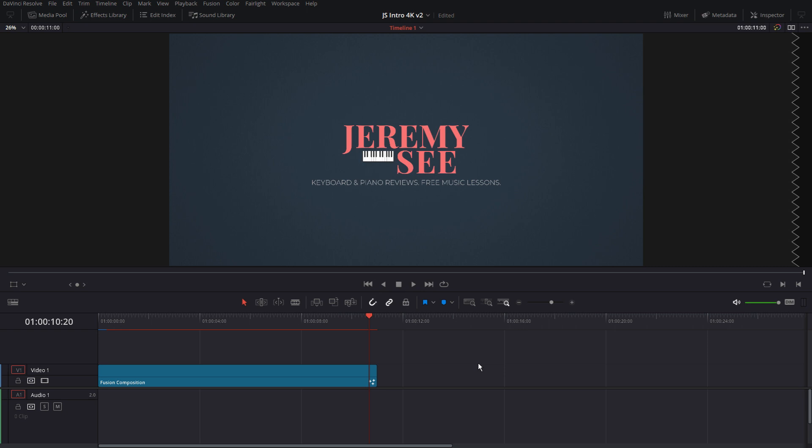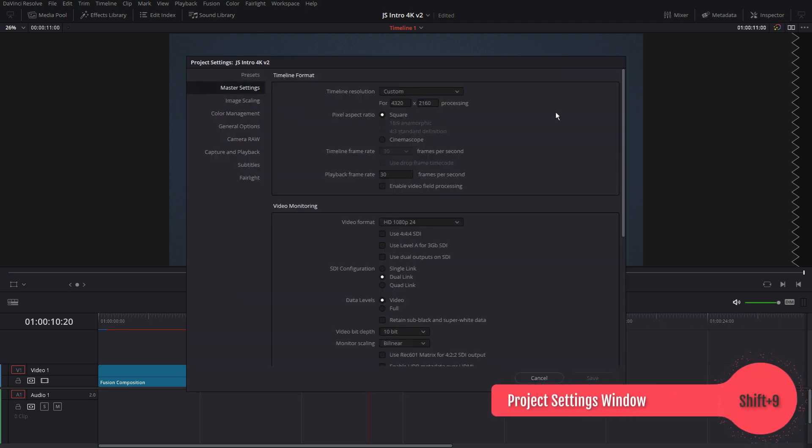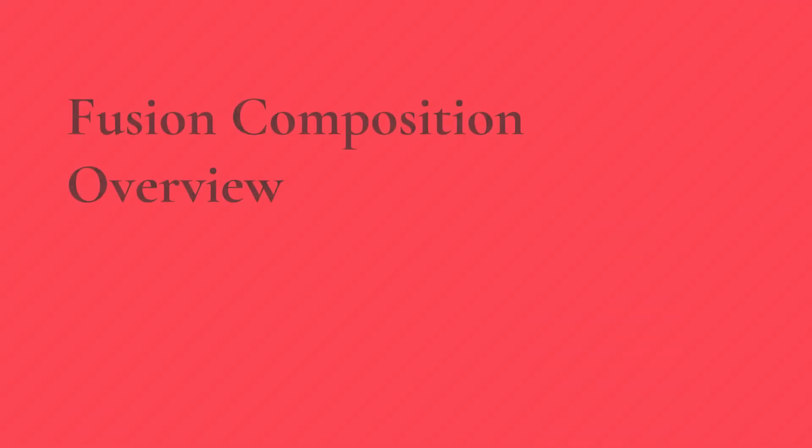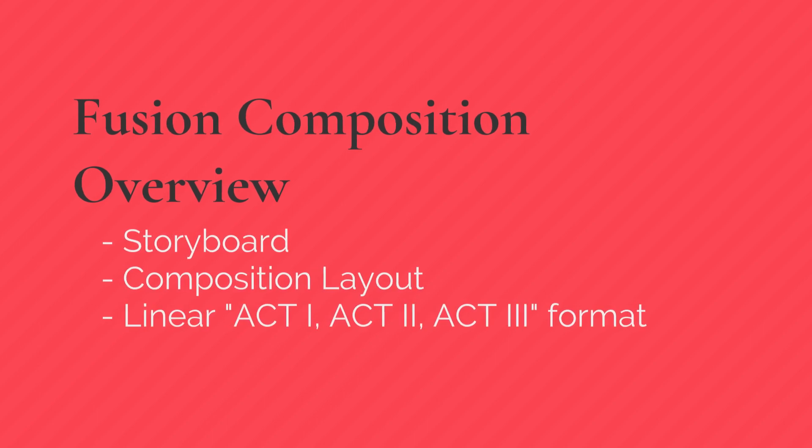So let's go ahead and hit Shift-9. And I can show you here that the timeline resolution is 4320 by 2160 at 30 frames a second. All right. Let's jump into Fusion and look at what's going on with the composition.